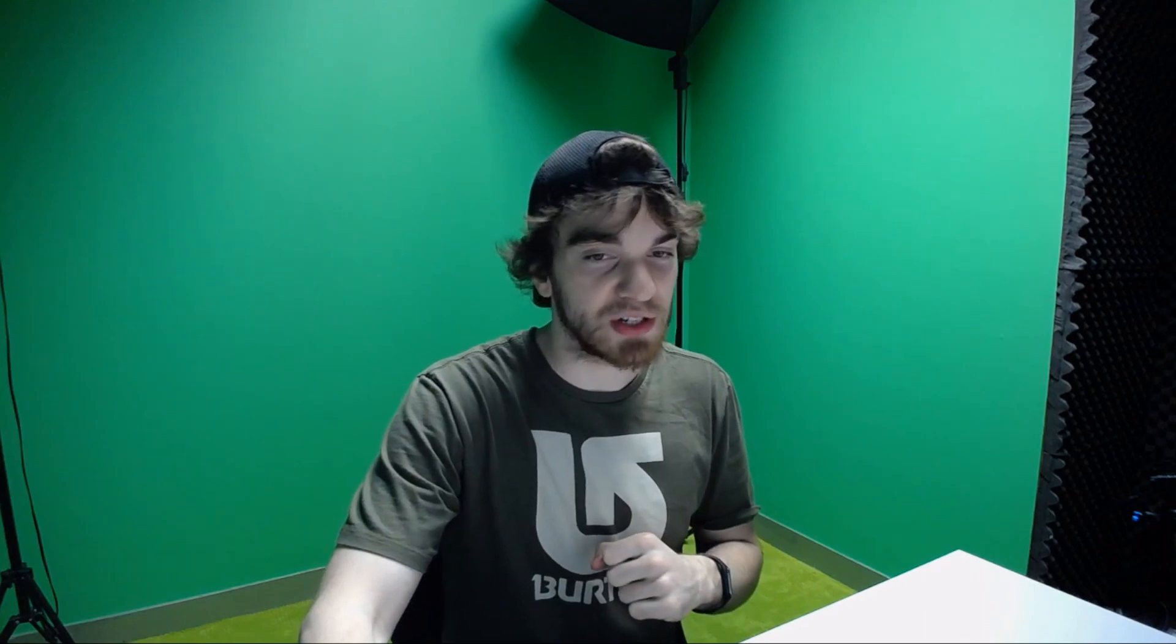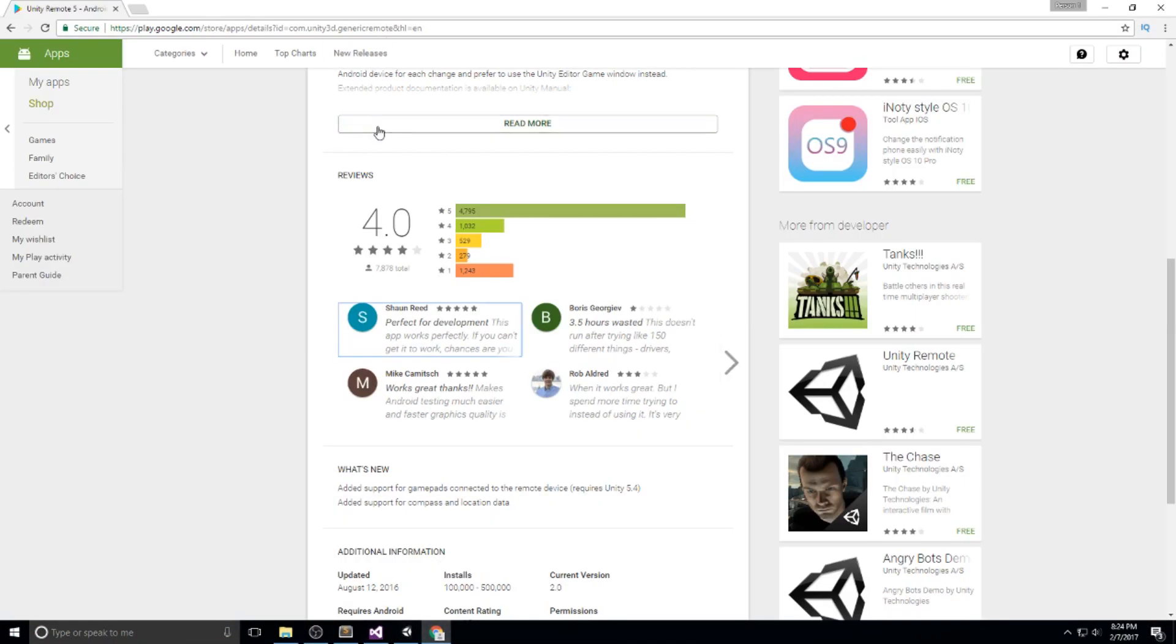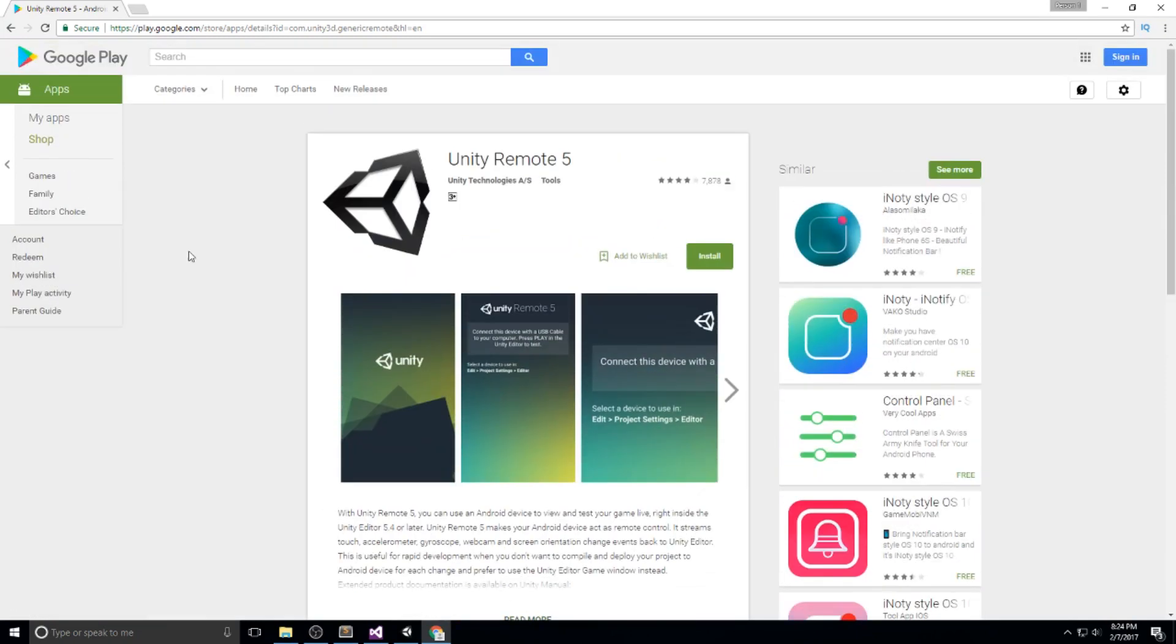It's only for Android, doesn't work for iOS unfortunately. But if you're using Android, head over to the link you'll see in the description. It's a link to Unity Remote 5, which is the application you're going to install on your phone.